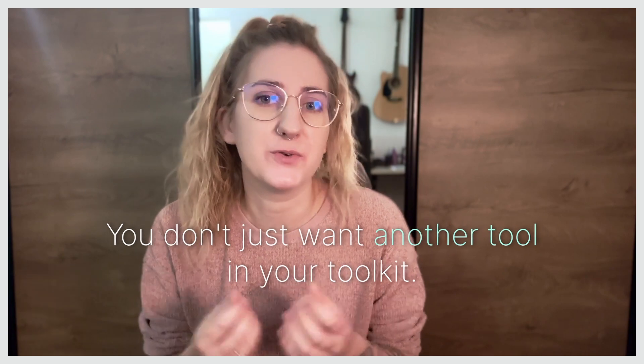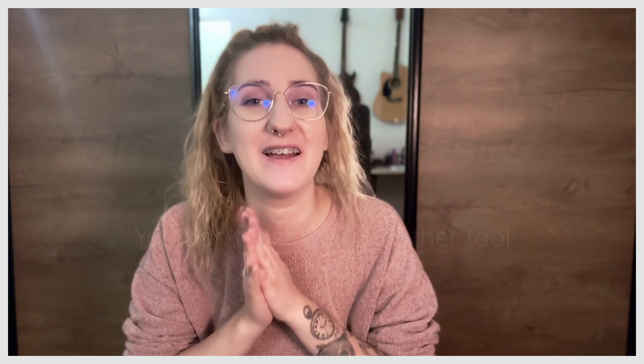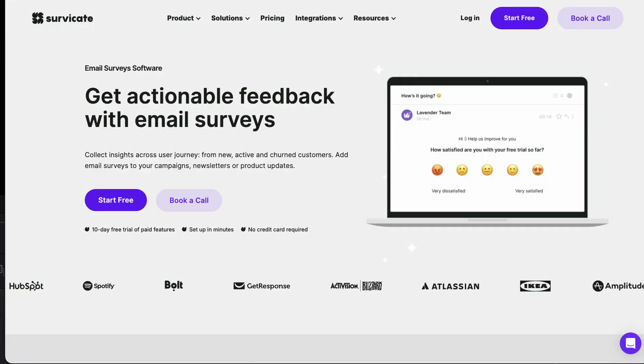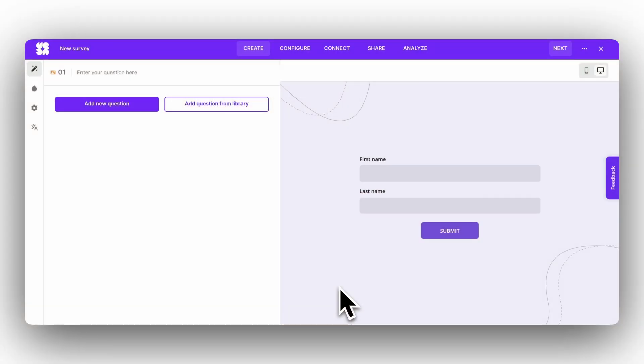You don't just want another tool in your toolkit. So let's get to it. As a survey tool, I recommend SurveyKate — a modern customer feedback platform that lets you run sleek surveys on all devices, including all desktop and mobile devices.